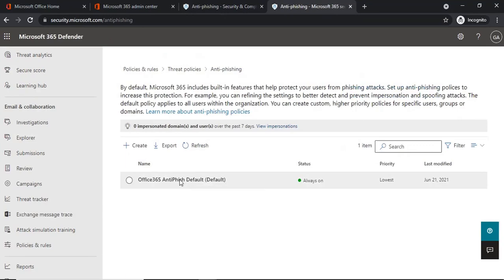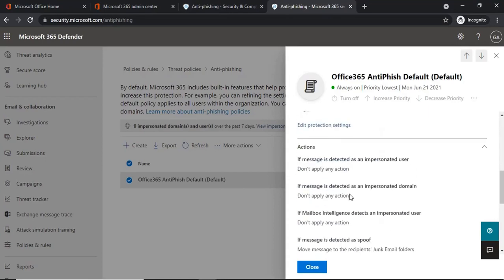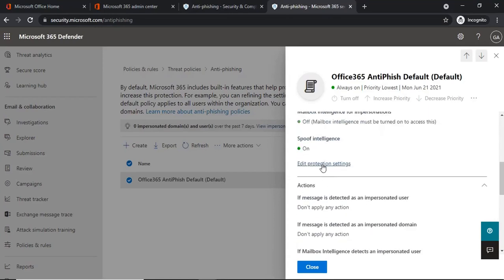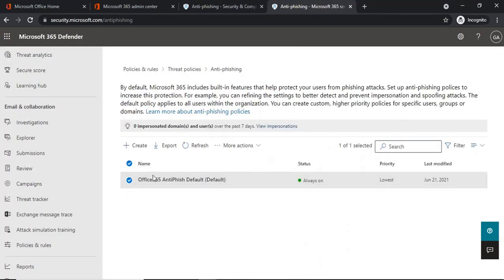There is a default policy which is always on — we cannot turn it off, disable it, or delete it. If you want to modify it, you can click on Edit Protection Settings or Edit Actions. If you want to create a custom policy, click on Create.